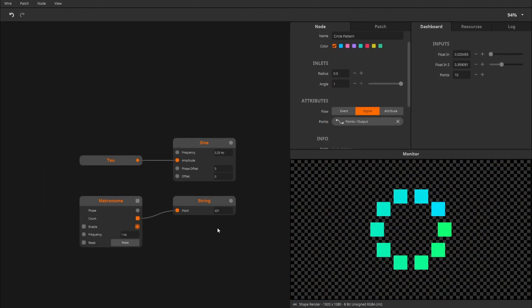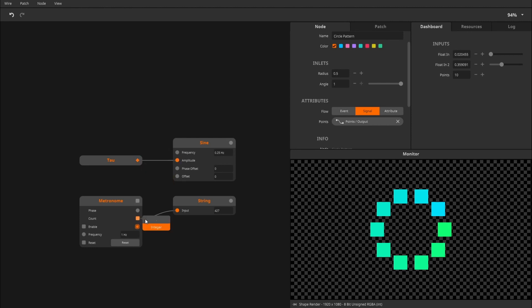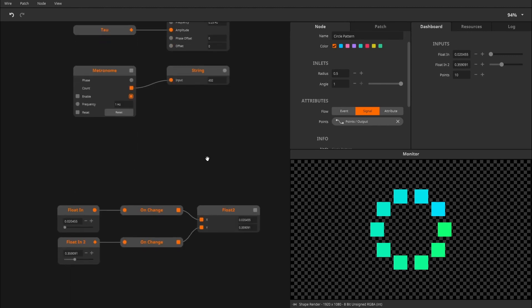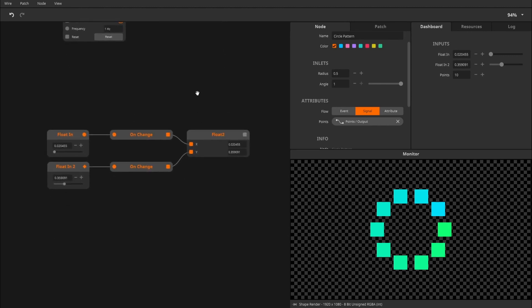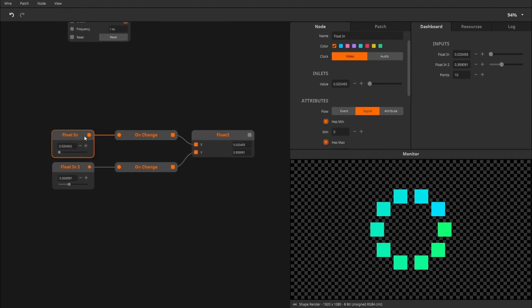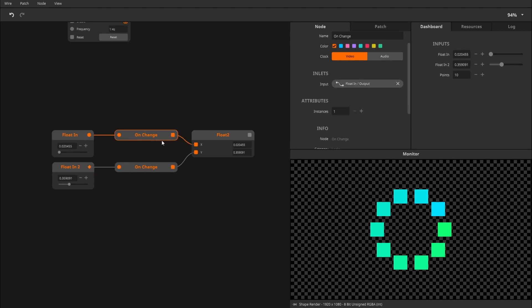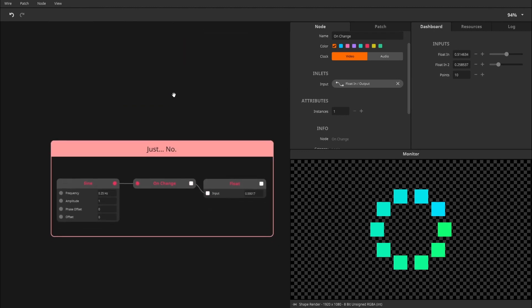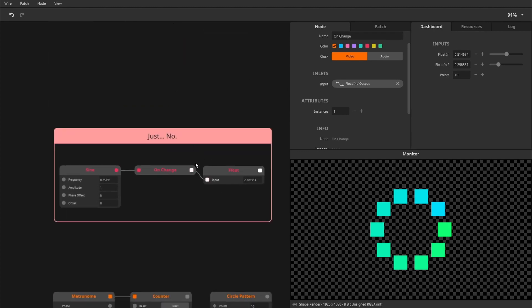Sometimes you might want to change from one flow to another. Converting from Event or Attribute Flow to Signal Flow is easy. Just connect a cord and Wire will work with that if possible. Converting from Signal or Attribute Flow to Event Flow can be done by using the OnChange node. The node will detect when the value is changed and send out an event with that value.